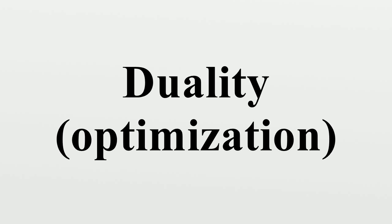History: According to George Dantzig, the duality theorem for linear optimization was conjectured by John von Neumann immediately after Dantzig presented the linear programming problem.